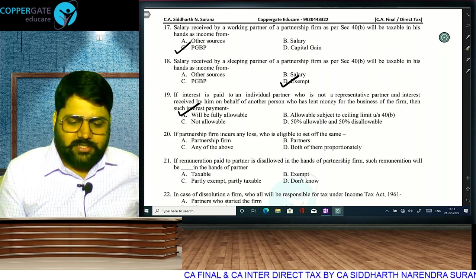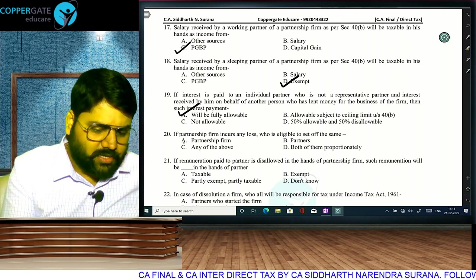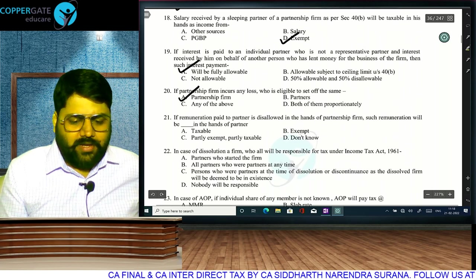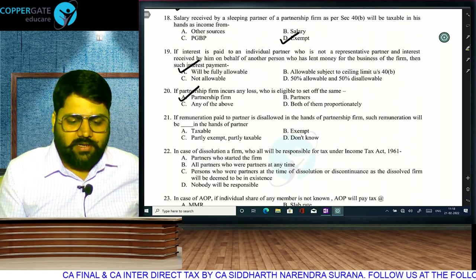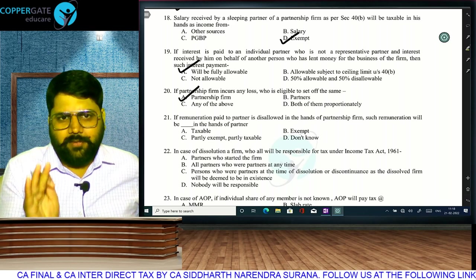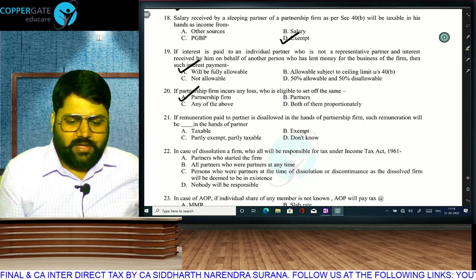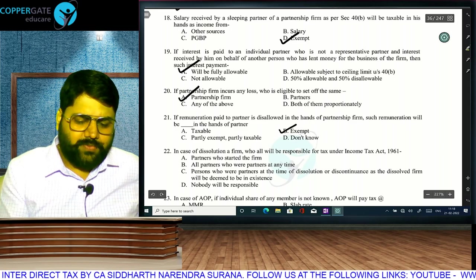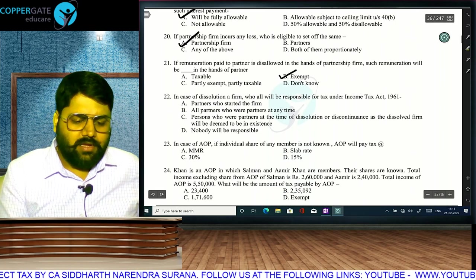If a partnership firm incurs loss, the firm will carry it forward. If remuneration paid to a partner is disallowed in the hands of the firm, it will be exempt in the hands of the partner. Remuneration for the partner is taxable only if the firm gets the deduction. If disallowed for the firm, it is exempt for the partner.